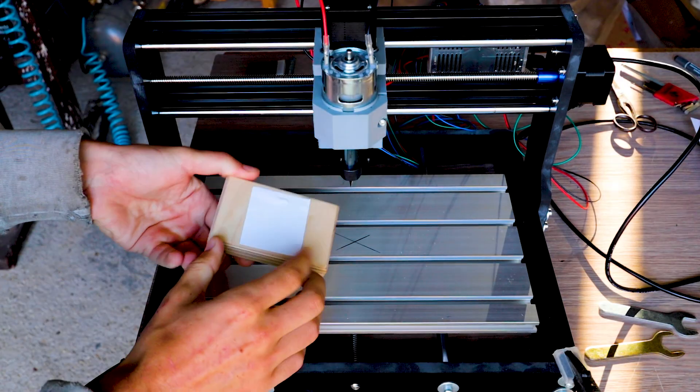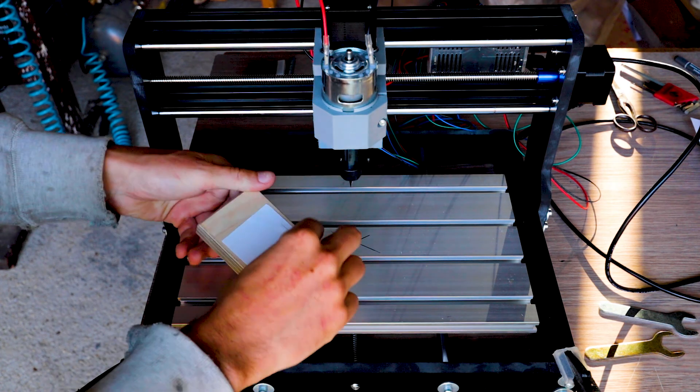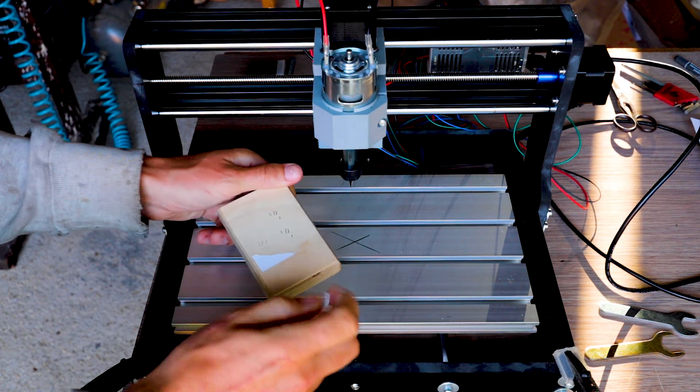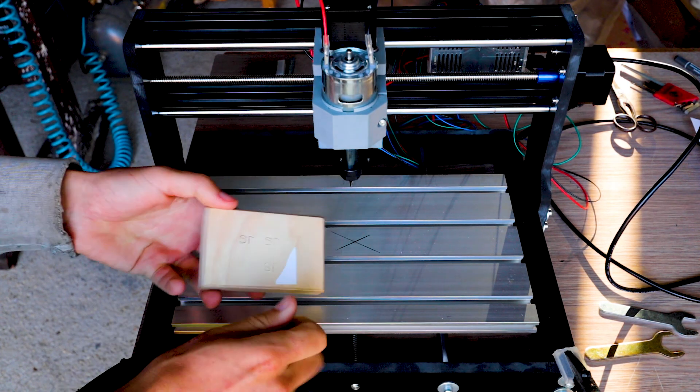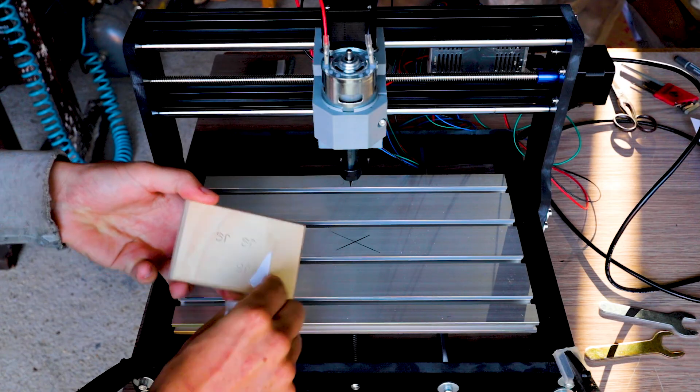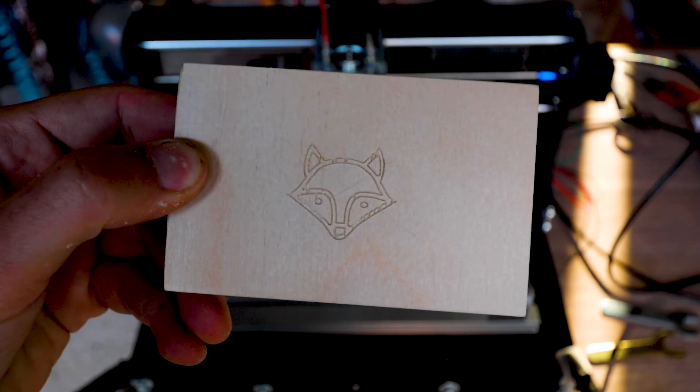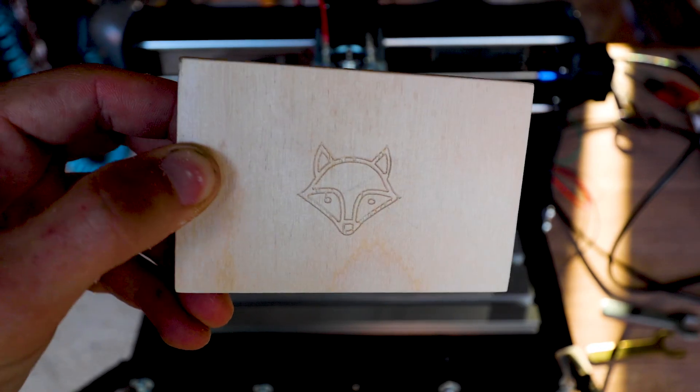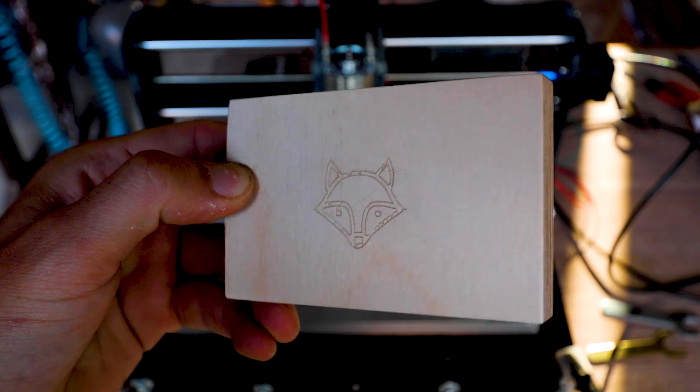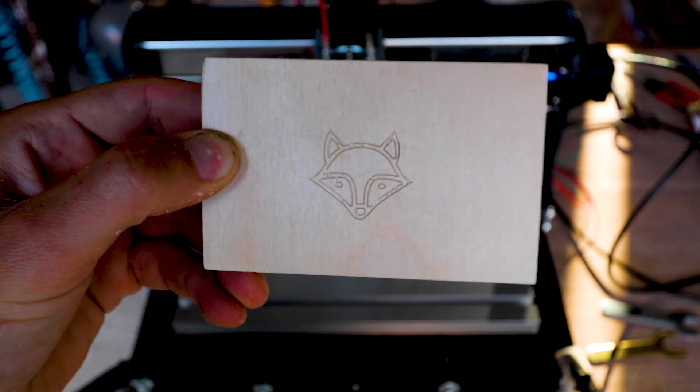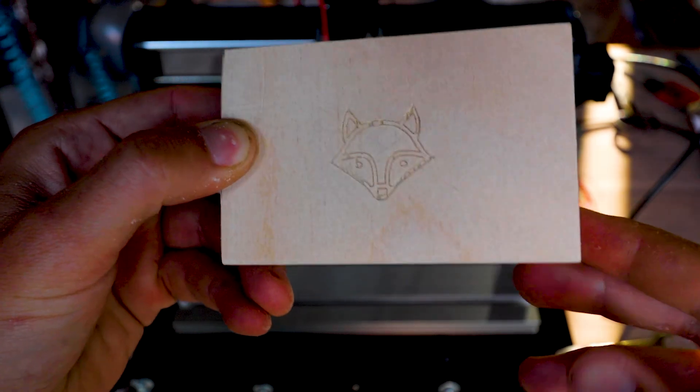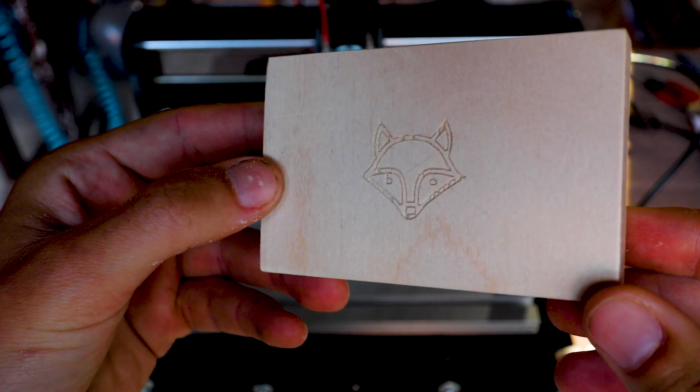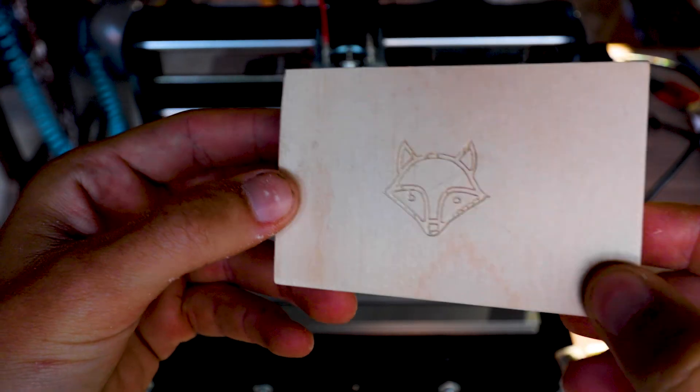As you can see the tape works pretty good. It holds it nice and secure. All right. So this is how it looks after sanding. So all the burrs are gone. It looks pretty good to be honest.